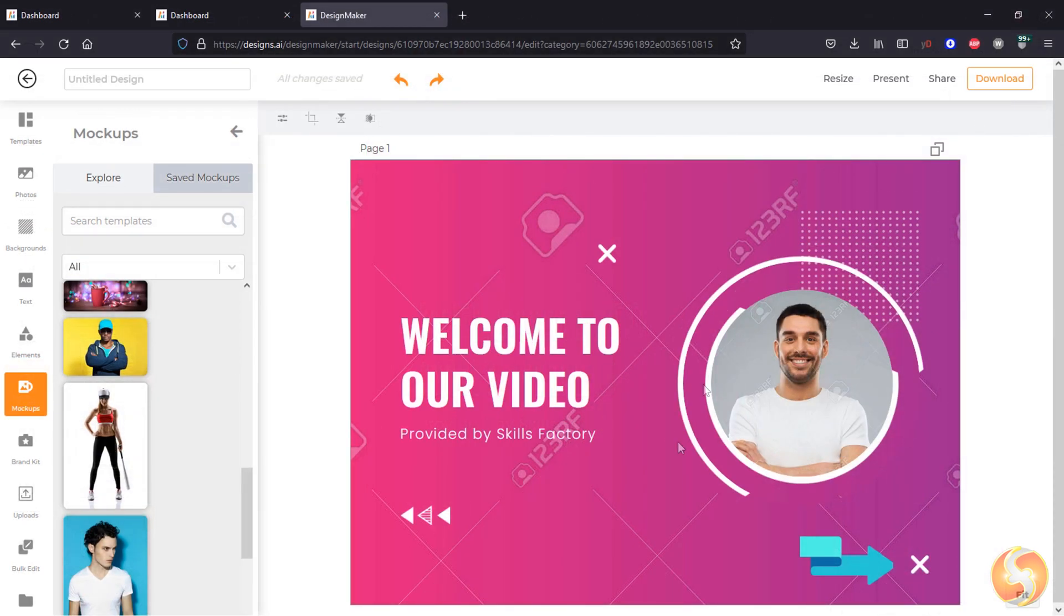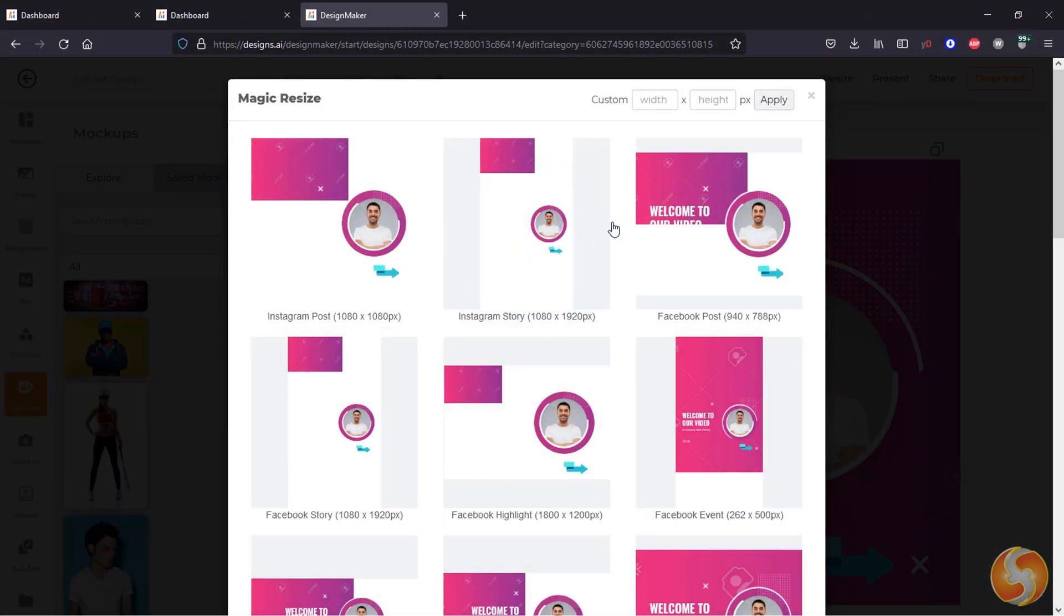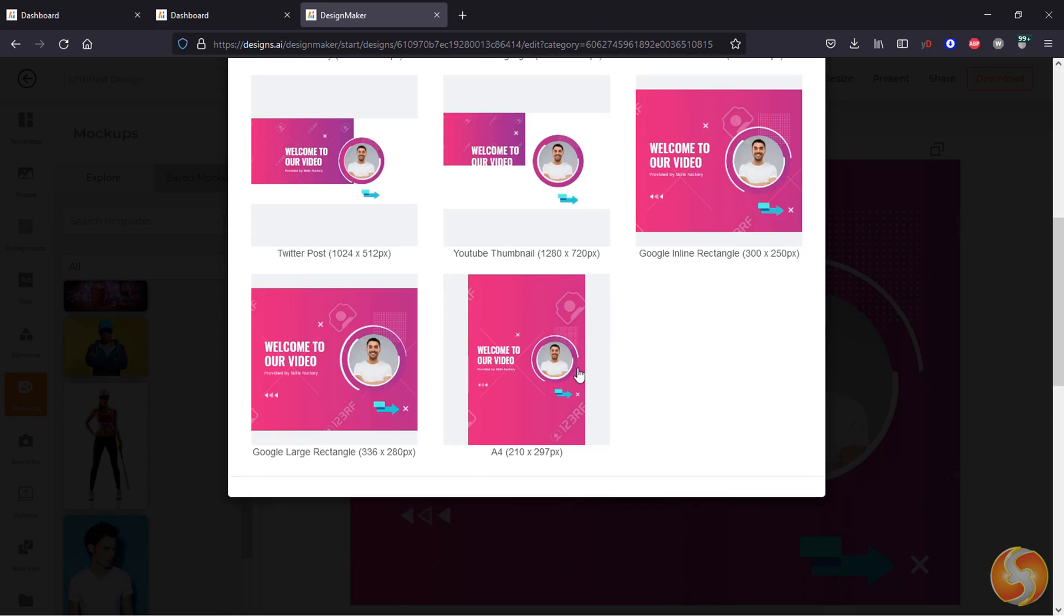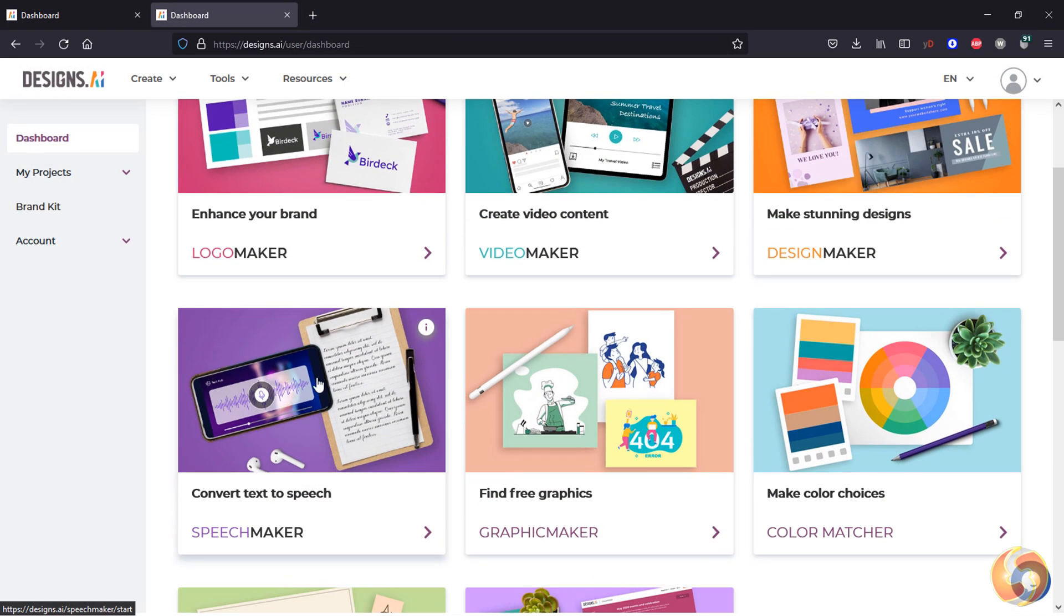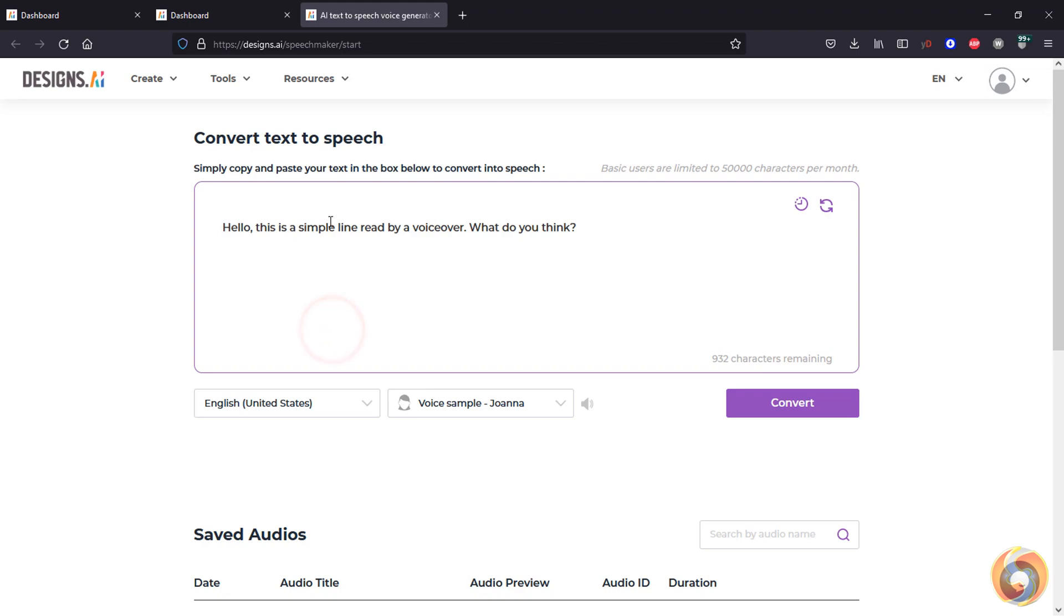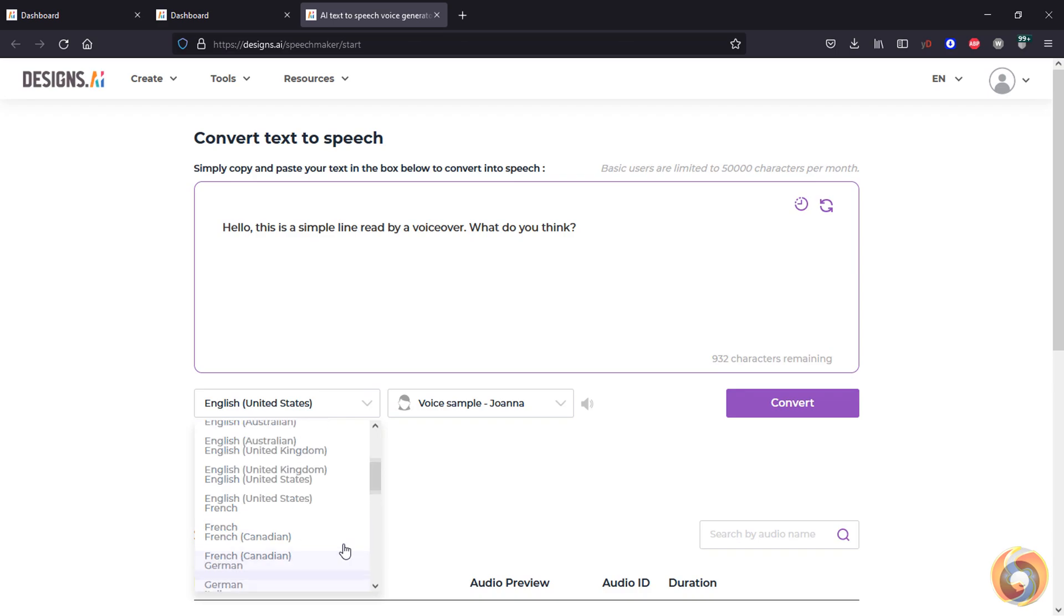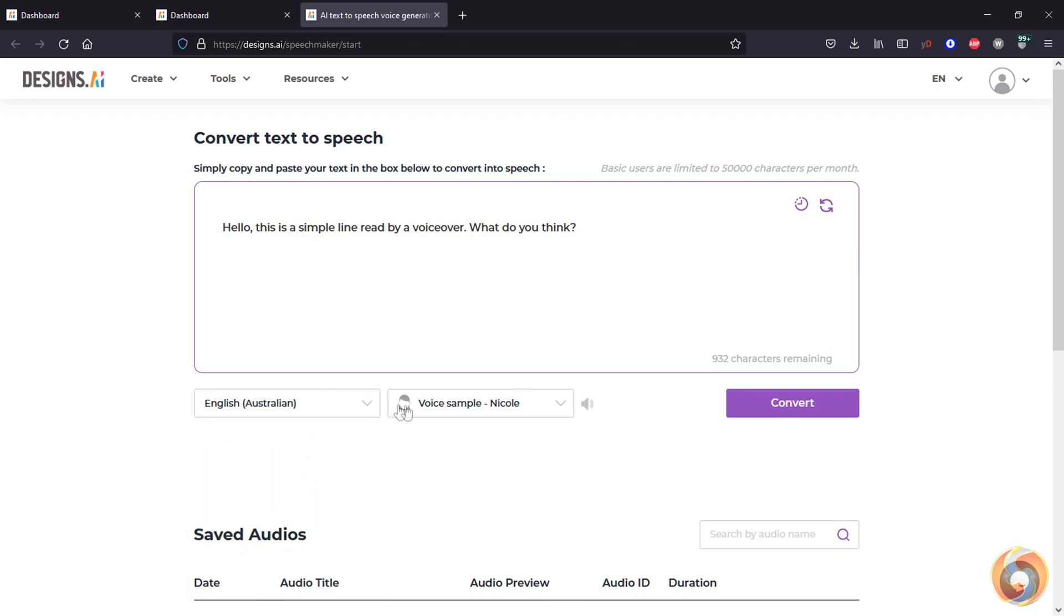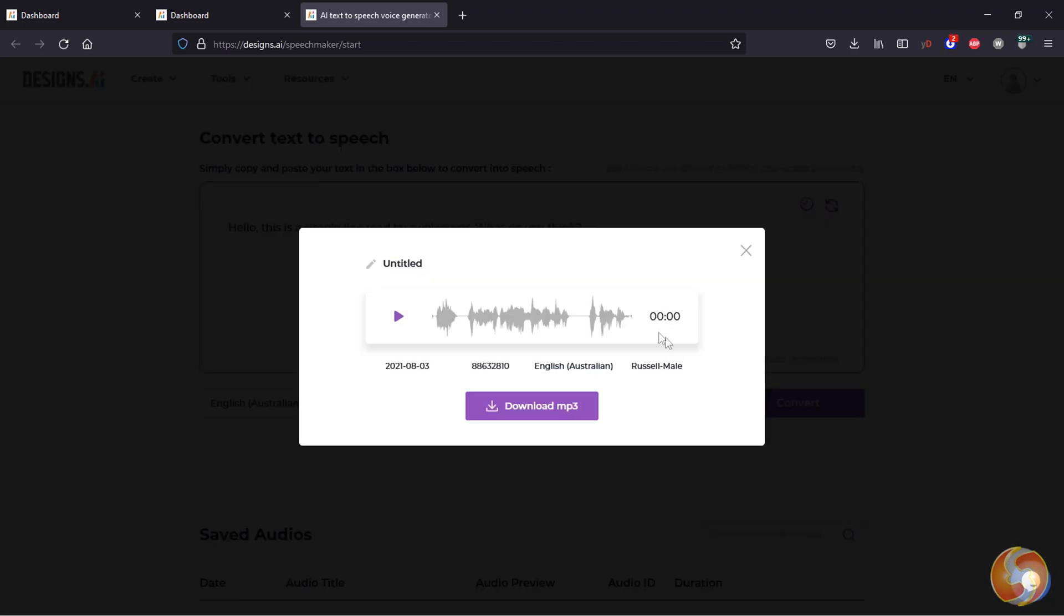You can also use Resize to resize your template with one click. Designs.ai also includes SpeechMaker, a great tool to convert any text into speech. Type text above and select the voiceover to use at the bottom. You have up to 15 global languages available, including different accents depending on the country chosen.